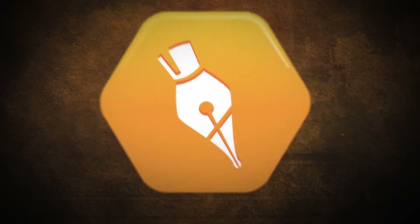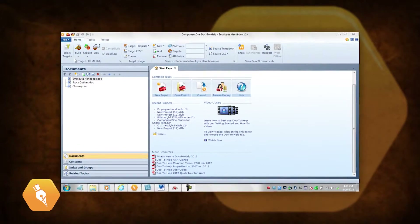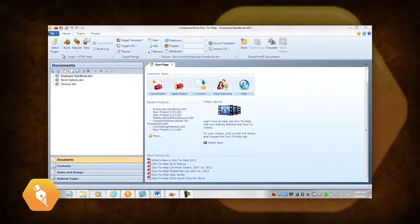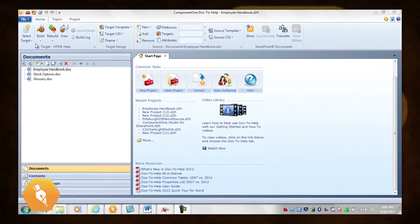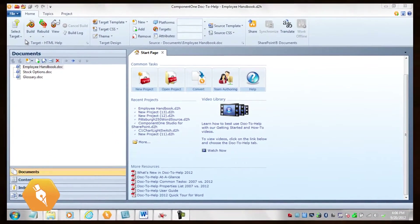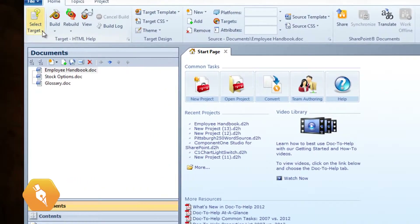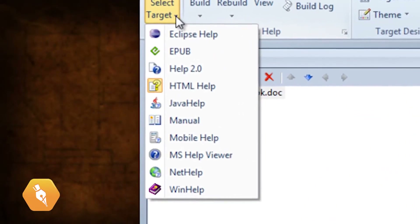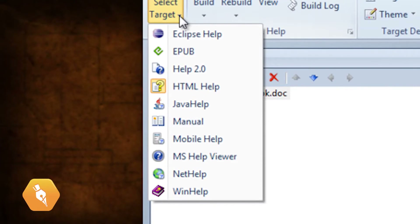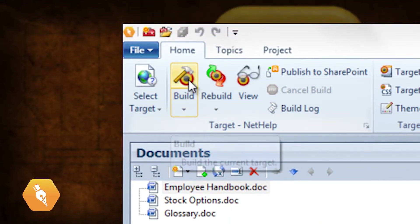Now step three: let's choose and build a target. We'll build NetHelp, Doc2Help's browser-based output, first. We'll choose NetHelp from the Select Target dropdown. You'll notice that there are ten different output options. Then we click the Build button.